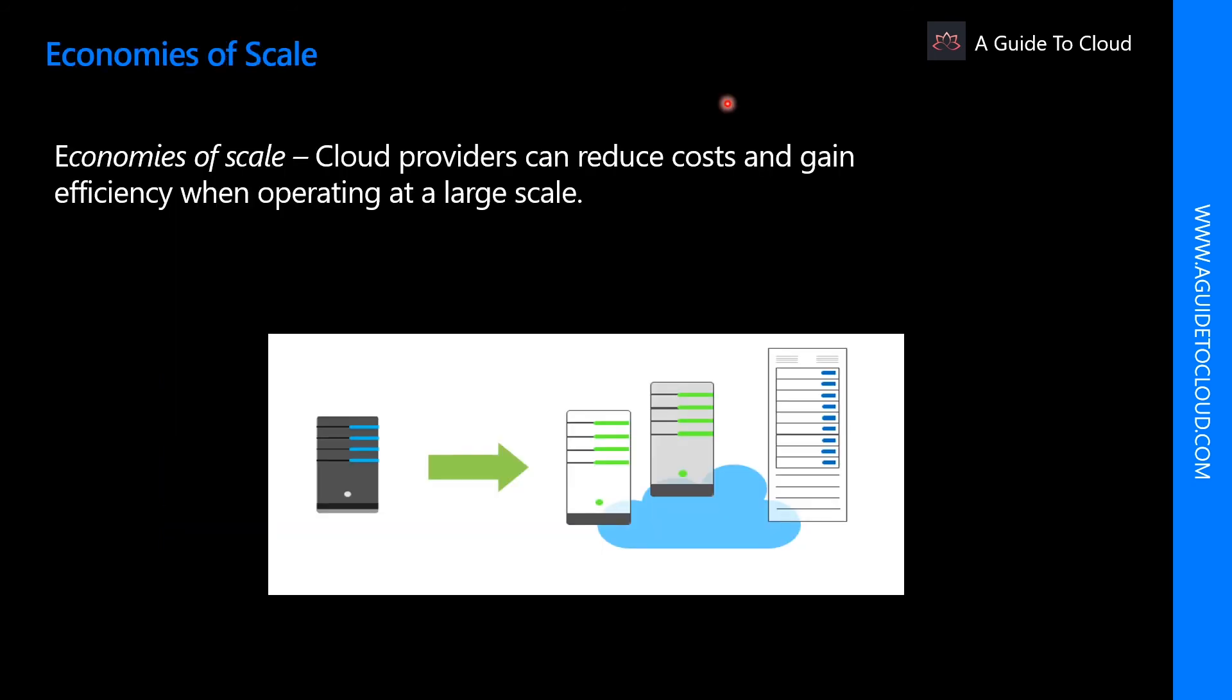Let's understand the concept of economies of scale. Economies of scale is the ability to reduce cost and gain efficiency when operating at a larger scale in comparison to operating at a smaller scale. Cloud providers such as Microsoft, Google, and Amazon are large businesses and are able to leverage the benefits of economies of scale and then pass those benefits on to their customers.